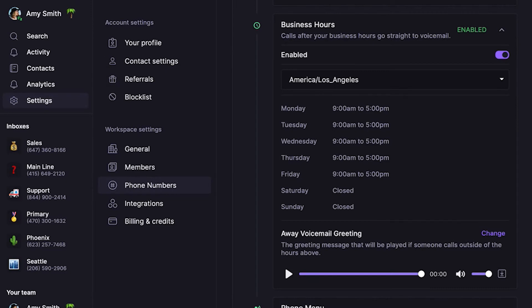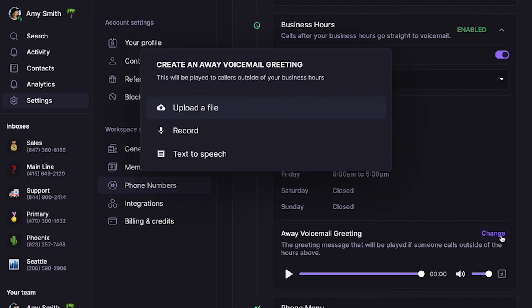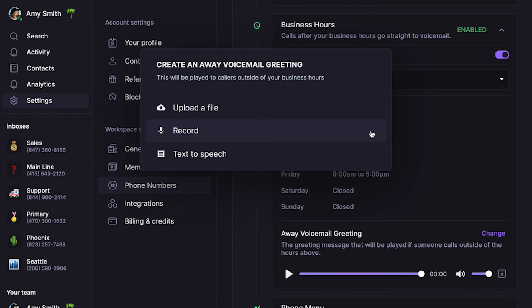Next, let's add an away voicemail message — this plays when someone calls outside your company's business hours. Click on Change next to away voicemail message, then you can upload a recording, record, or use our text-to-speech service to add a greeting message. And business hours are now set.